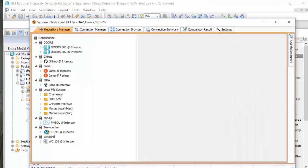We launch the Syndeia dashboard from the SysML model. The first tab shows all the existing repository connections we have set up. Syndeia stores my access credentials, including username and password, that allows me to see some of the contents of these repositories.